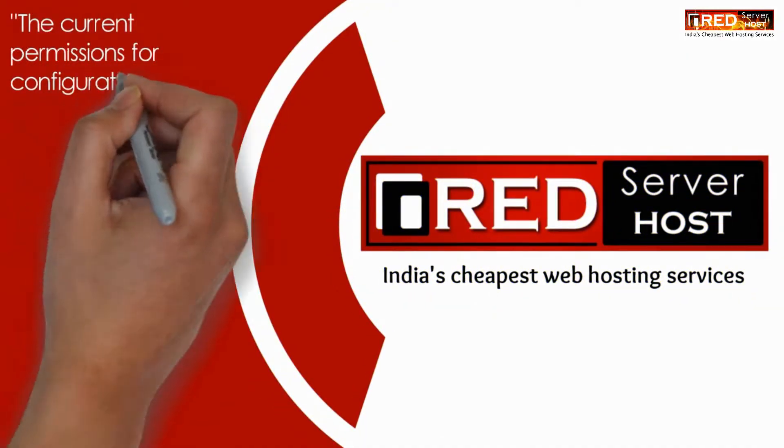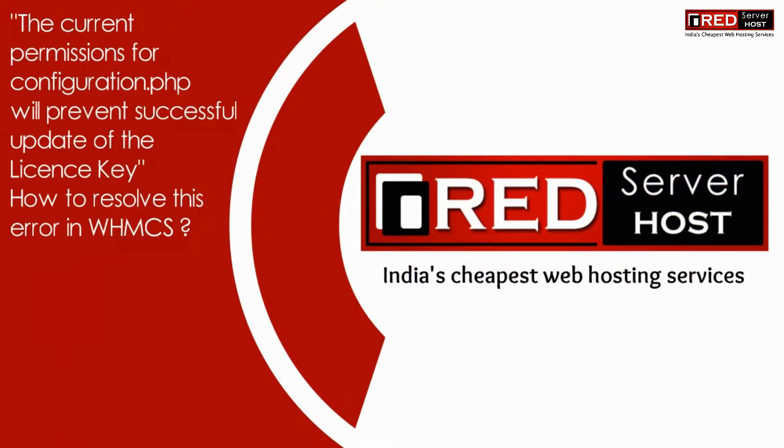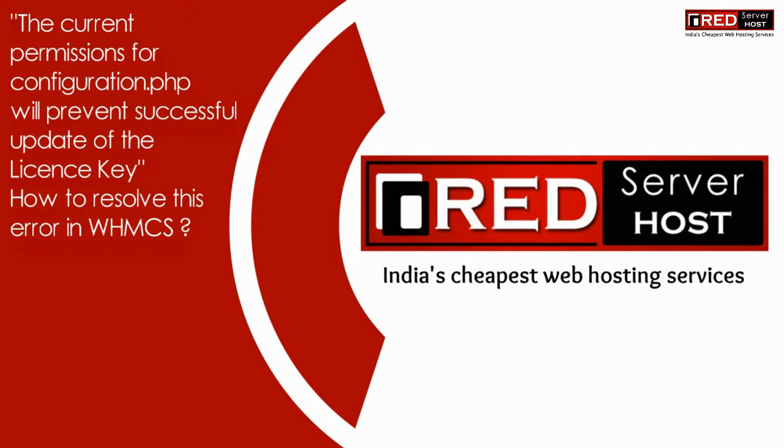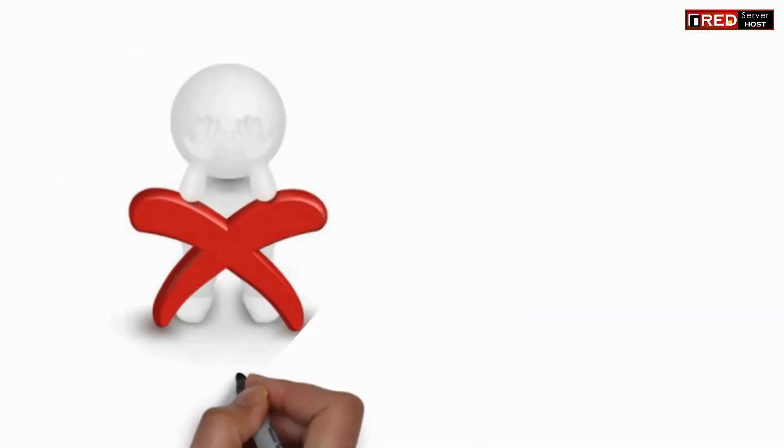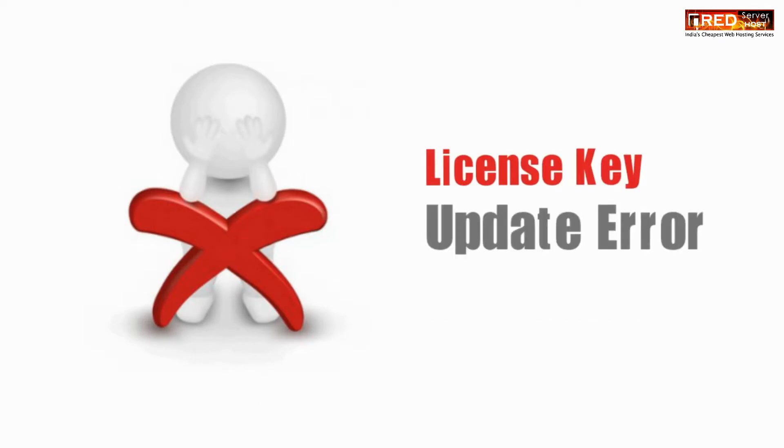Today in this video we will learn about a WHMCS error: the current permission for configuration.php will prevent successful update of the license key.